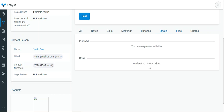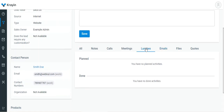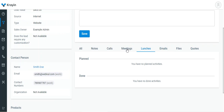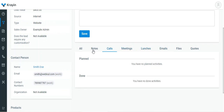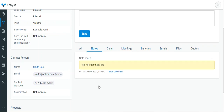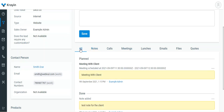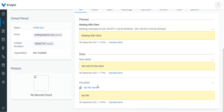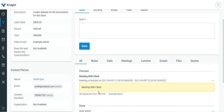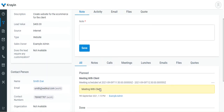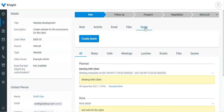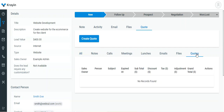Similarly, any emails sent will appear under Emails, lunches under Lunches, meetings under Meetings, any scheduled calls will be visible, any added notes will appear under Notes, and All will show everything done for this lead. Under Code, if you create a code you can add it from here and it will be visible under the Code section.